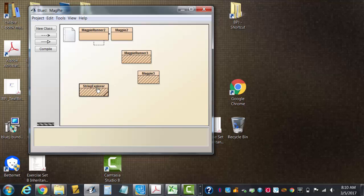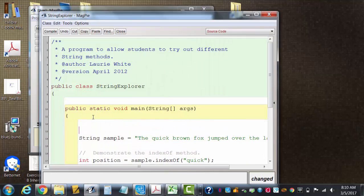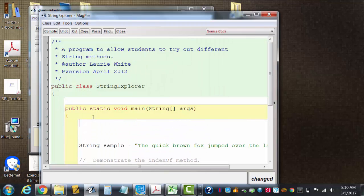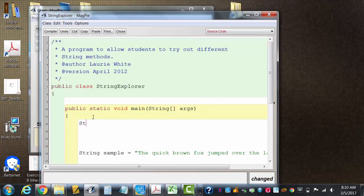Obviously the College Board, the AP exam people, made this lab for us and they put toLowerCase in there just to show you how it works. So let's play a little bit here. Let's go String word equals...